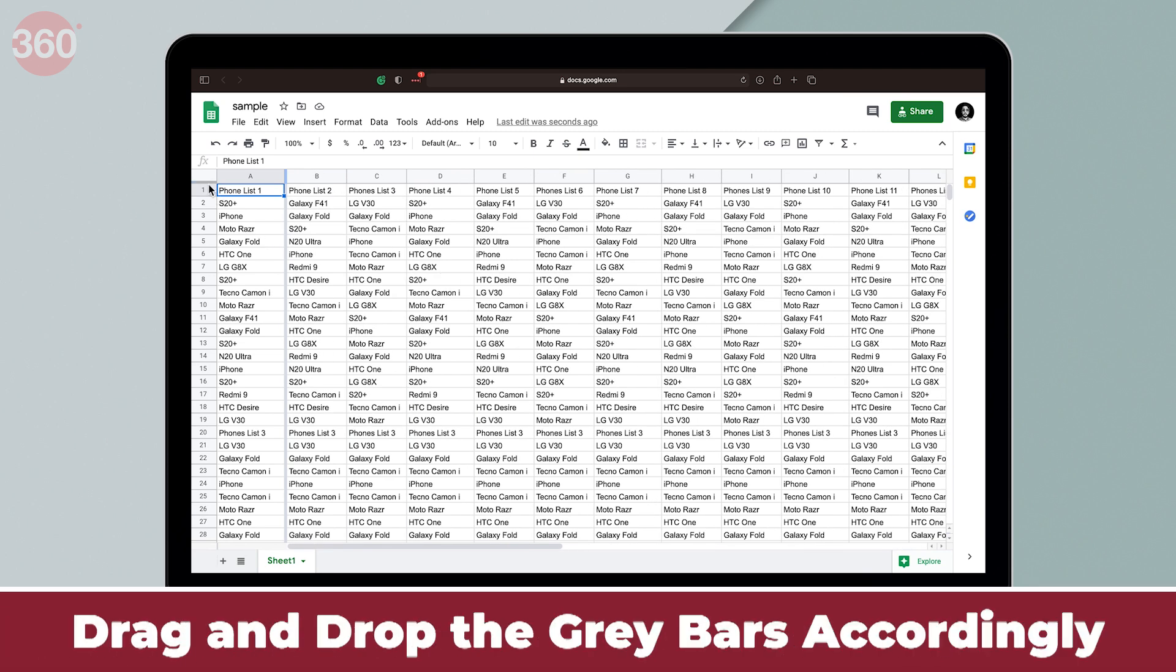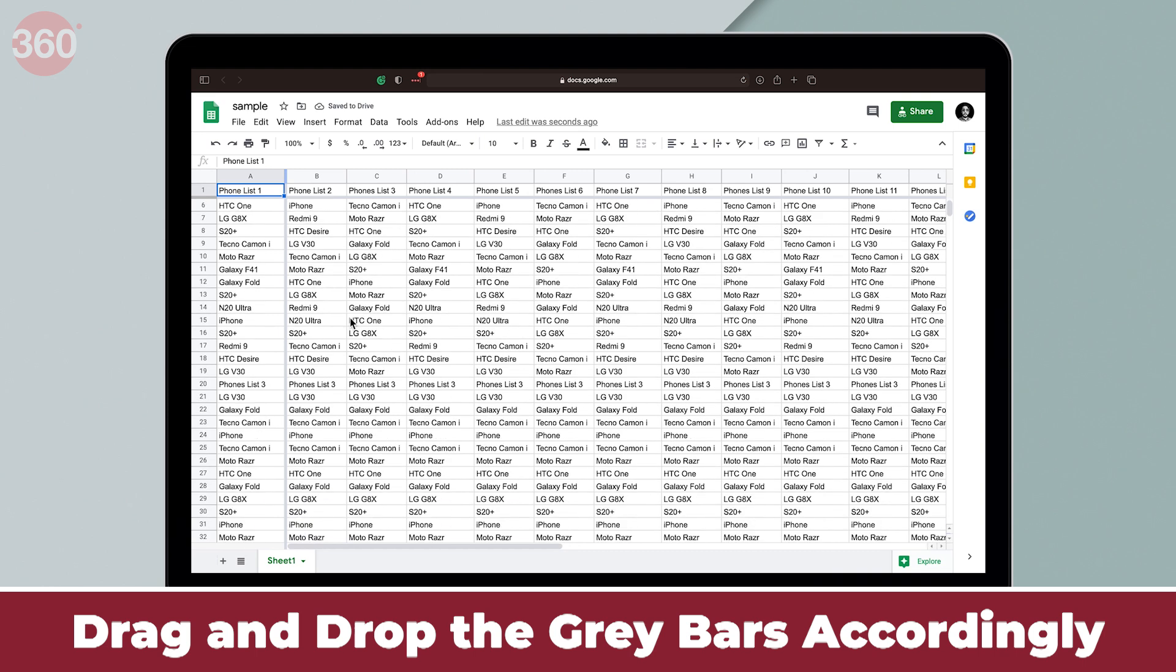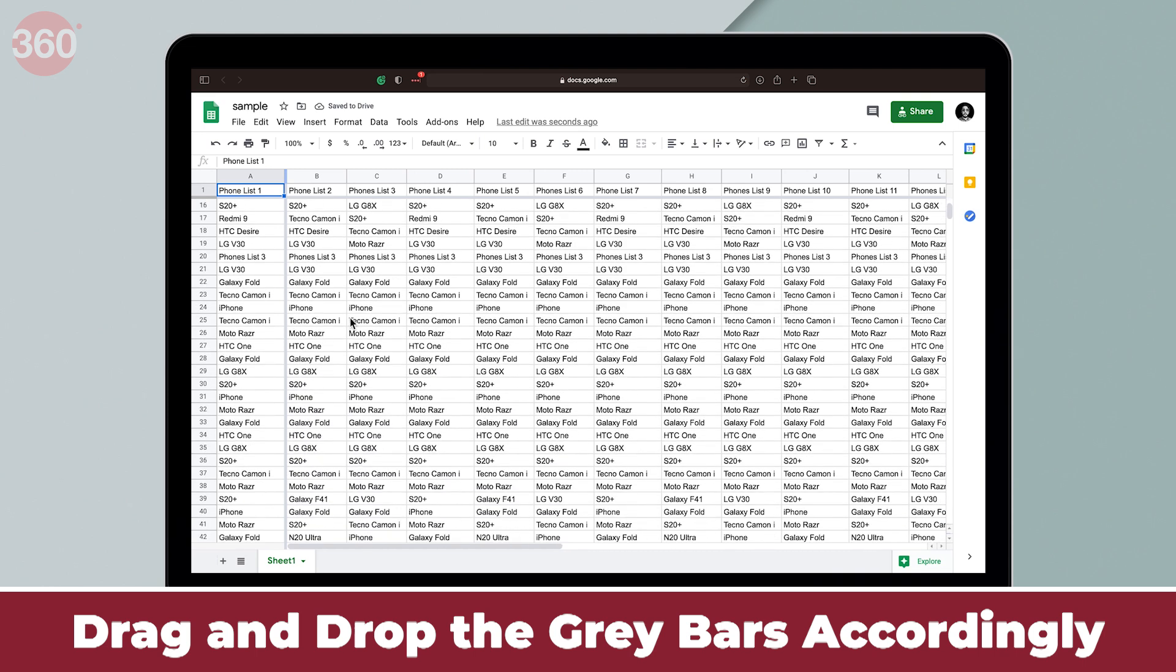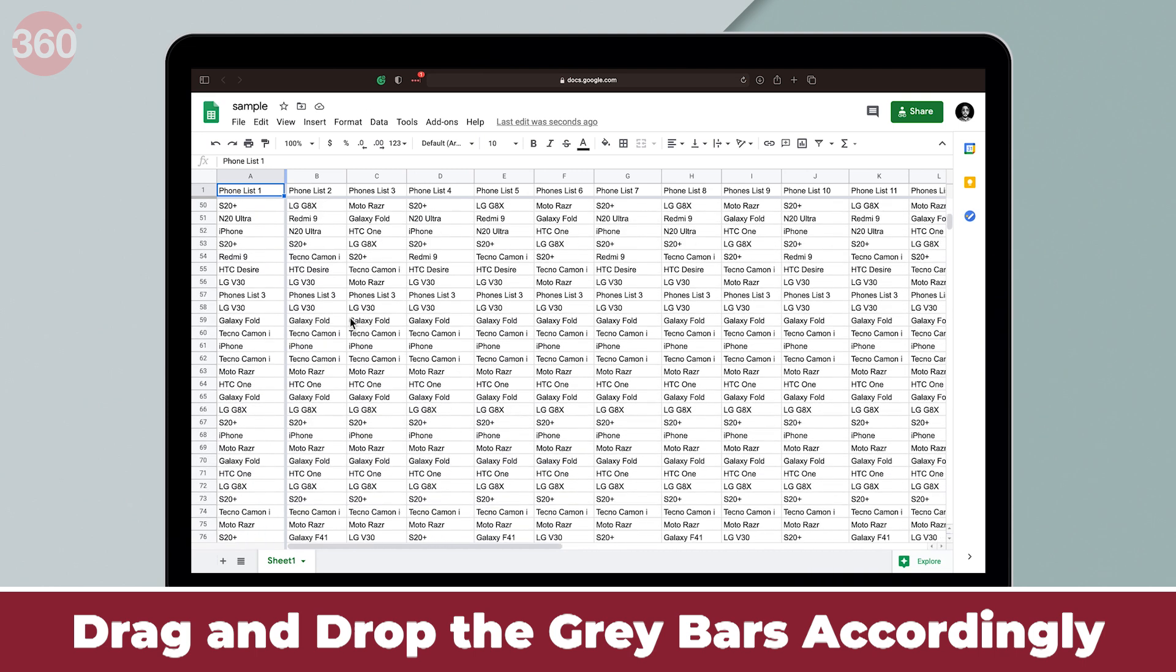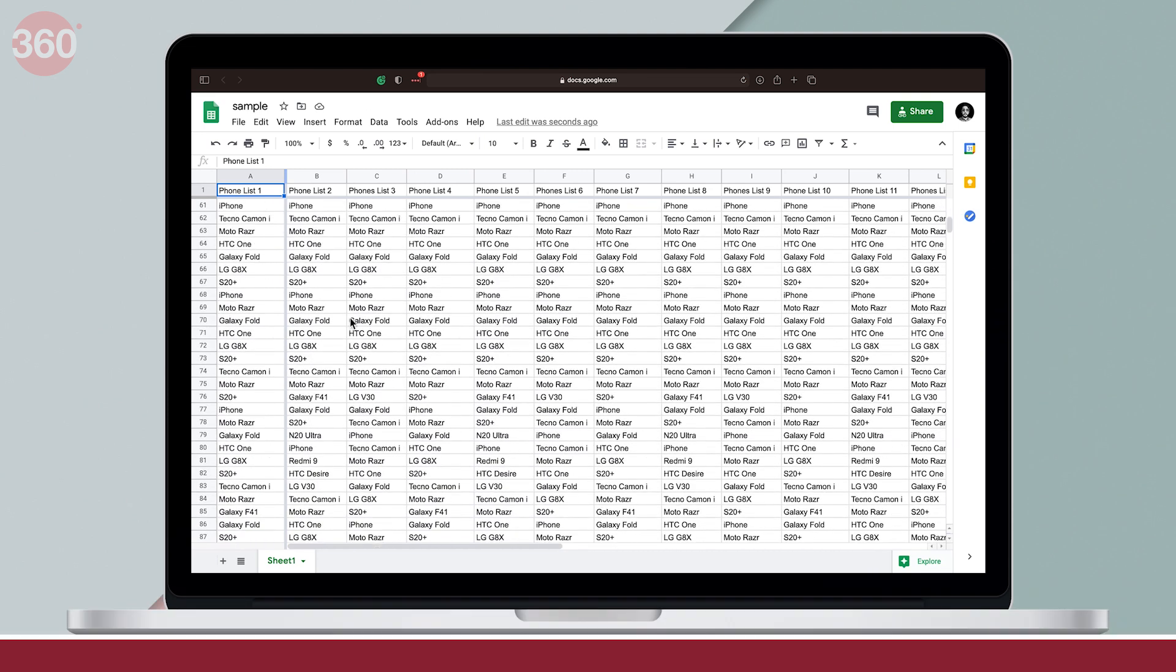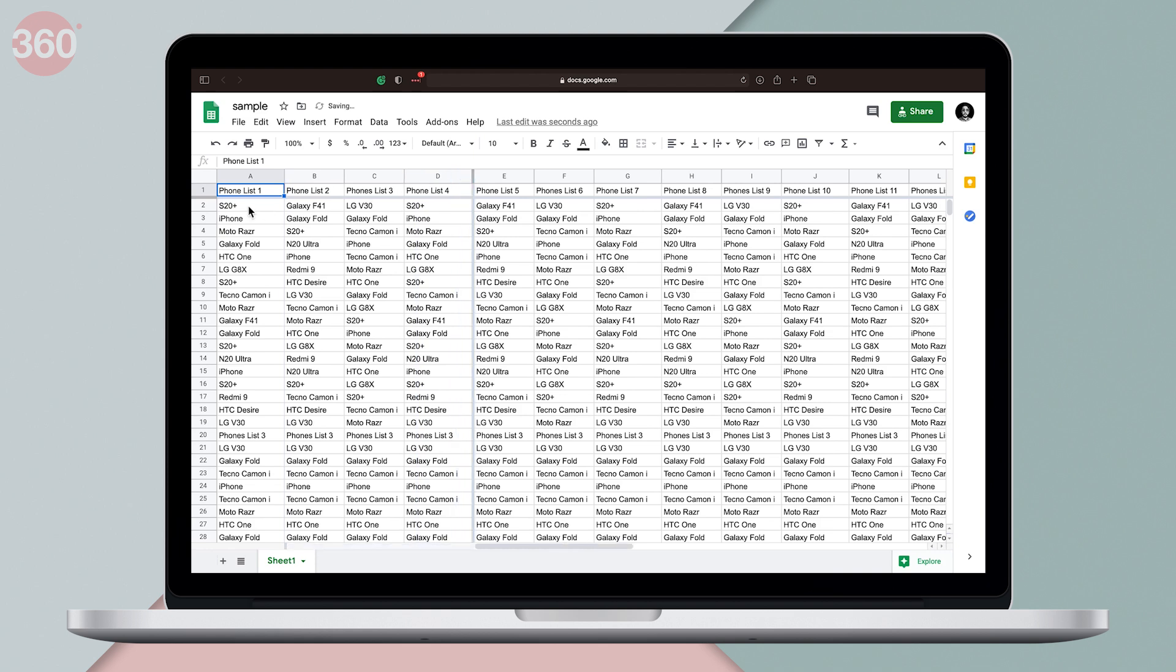Similarly, I can drag the other gray bar towards the bottom and I'm going to drop it right below cell 1. This way, when I scroll to the bottom, the top row stays at its place. And yes, you can implement this method for all the rows and columns by simply dragging and dropping the gray bars according to your preference.